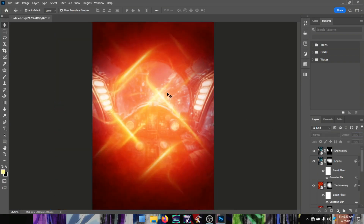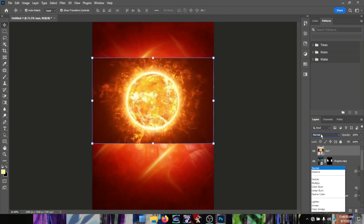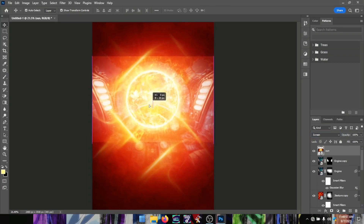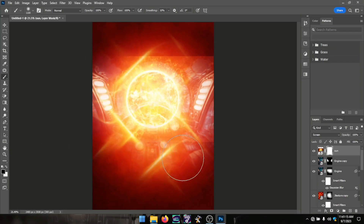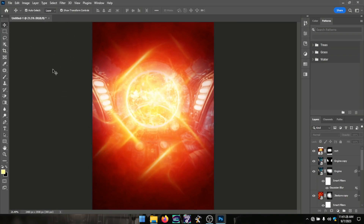From there I put in a sun image and set the blend mode to Screen to pop it out. We didn't want the edges showing, so I created a layer mask and brushed around the edges with a black foreground color to remove the sharpness.